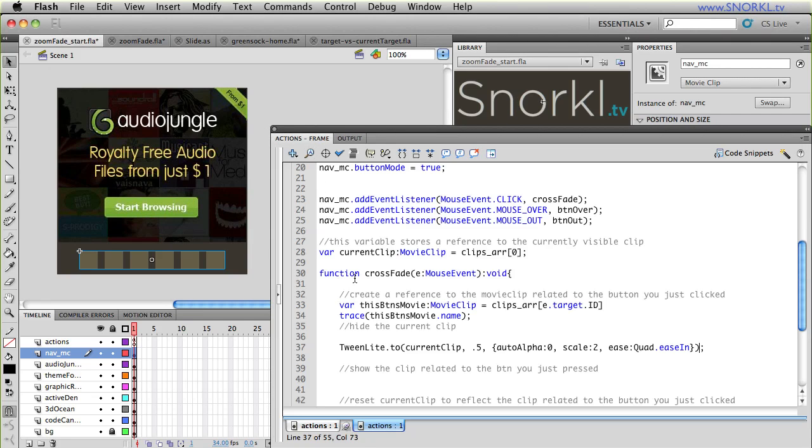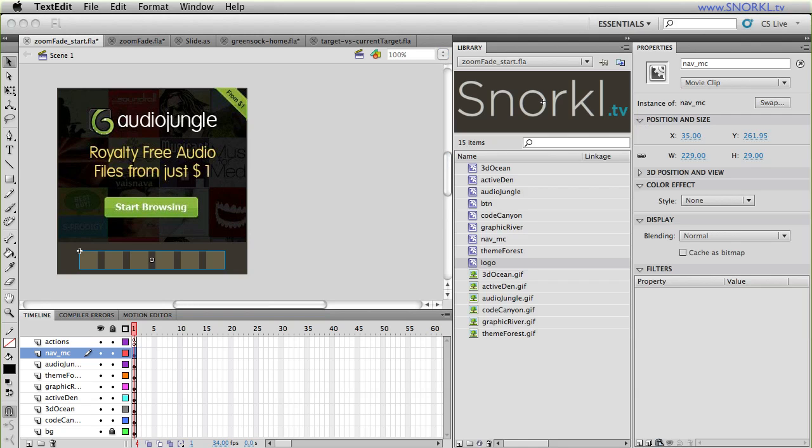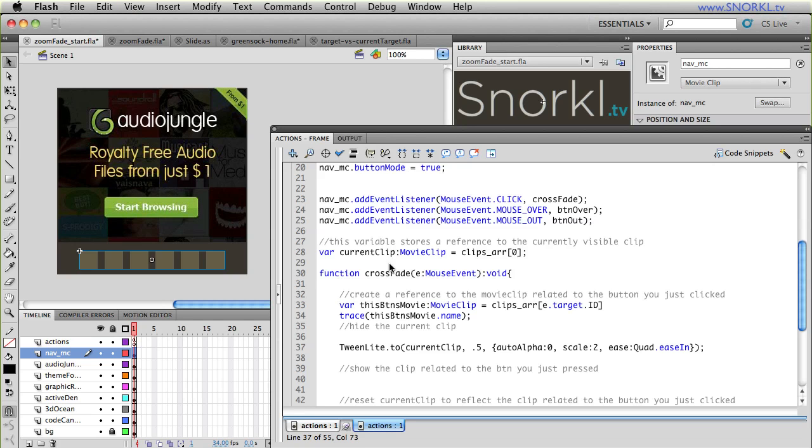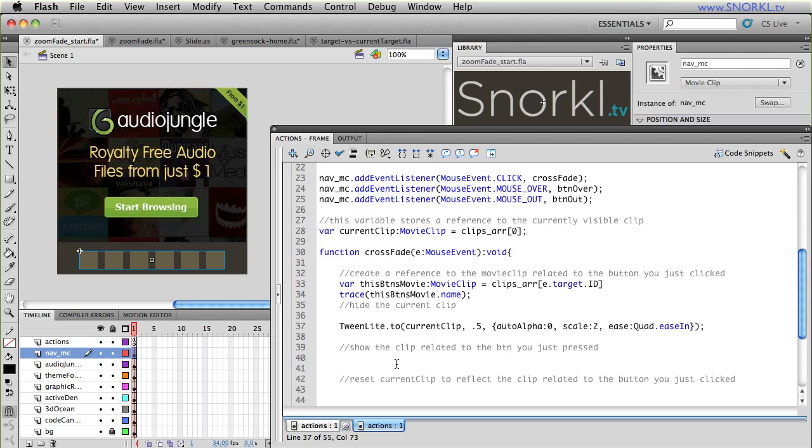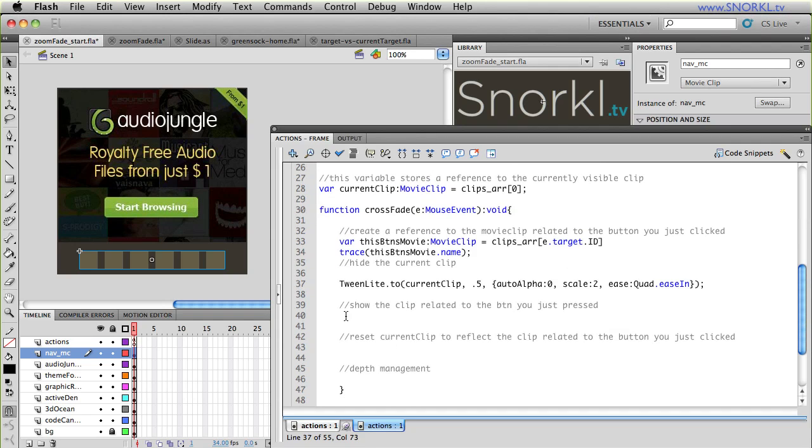So my application knows that current clip is audio jungle. If I press on any button, that image grows and fades out. And I also get told which button I just clicked. If I do this again, nothing's going to happen because the current clip has already been faded out. There's nothing for it to do.